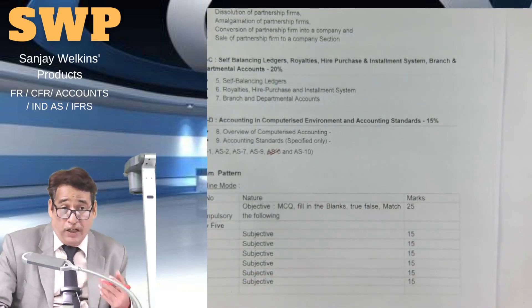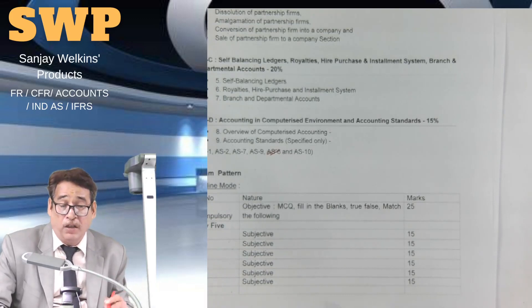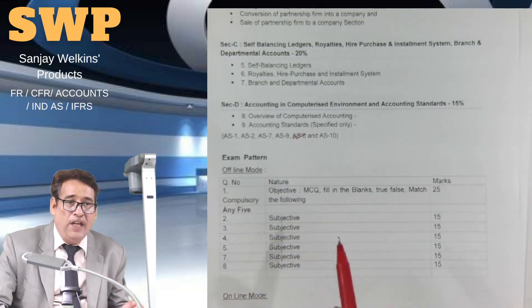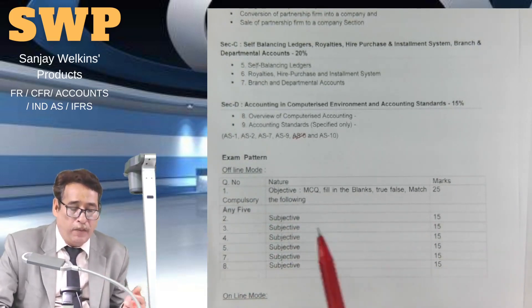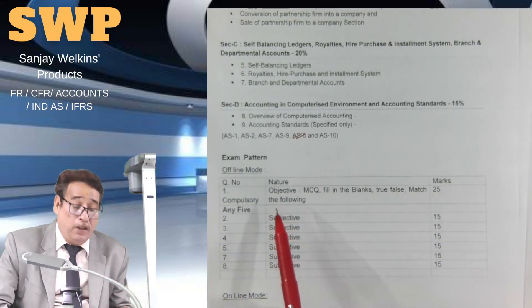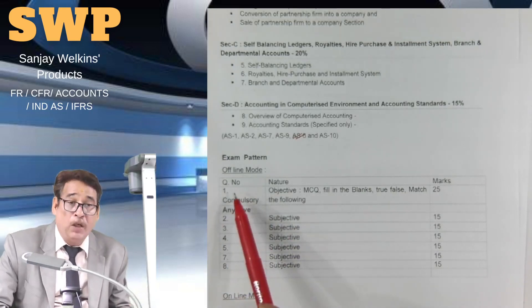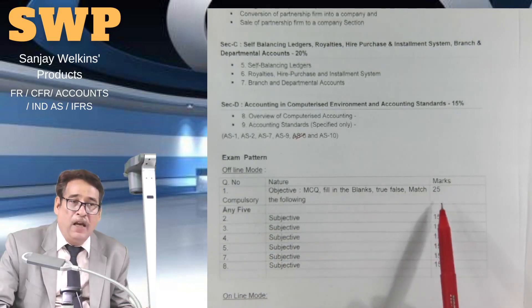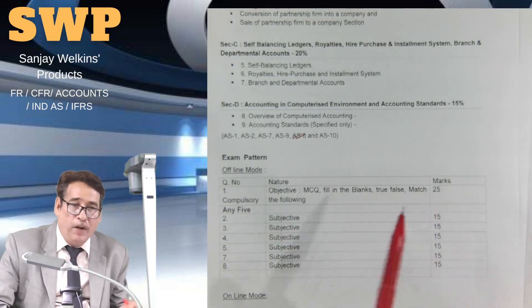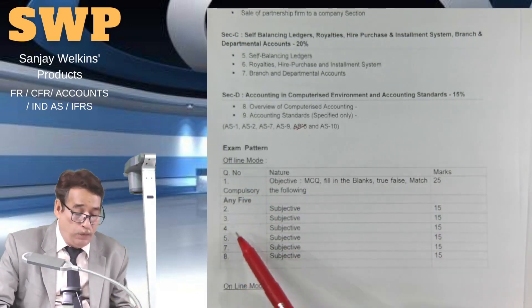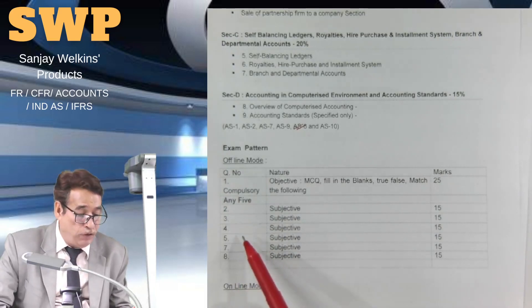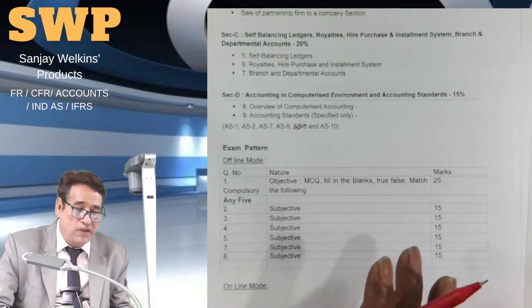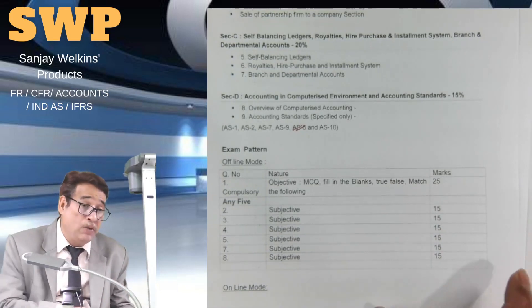Students often ask for inputs regarding the examination pattern. Earlier, examinations used to be held in an offline manner. In the offline examination, you used to get eight questions total. Question number one was compulsory — objective questions in the form of MCQs, fill in the blanks, true/false, or match the following — commanding 25 marks. There were seven more questions, out of which you needed to attempt only five, each commanding 15 marks. So 5 into 15 is 75, plus 25 equals 100.